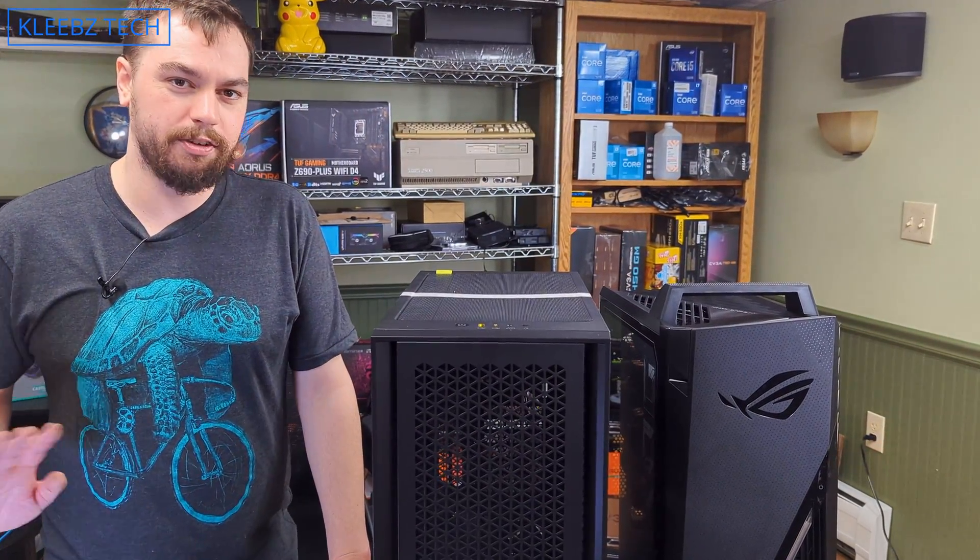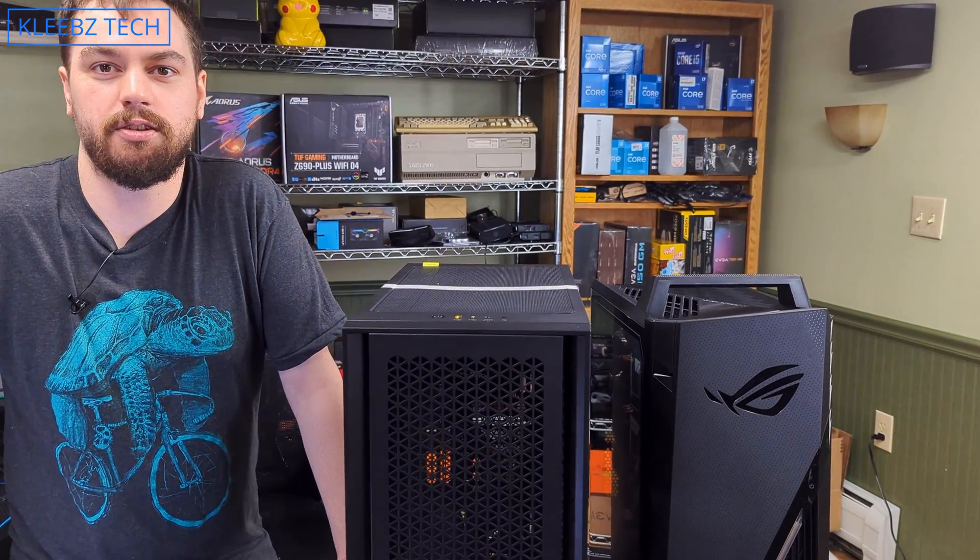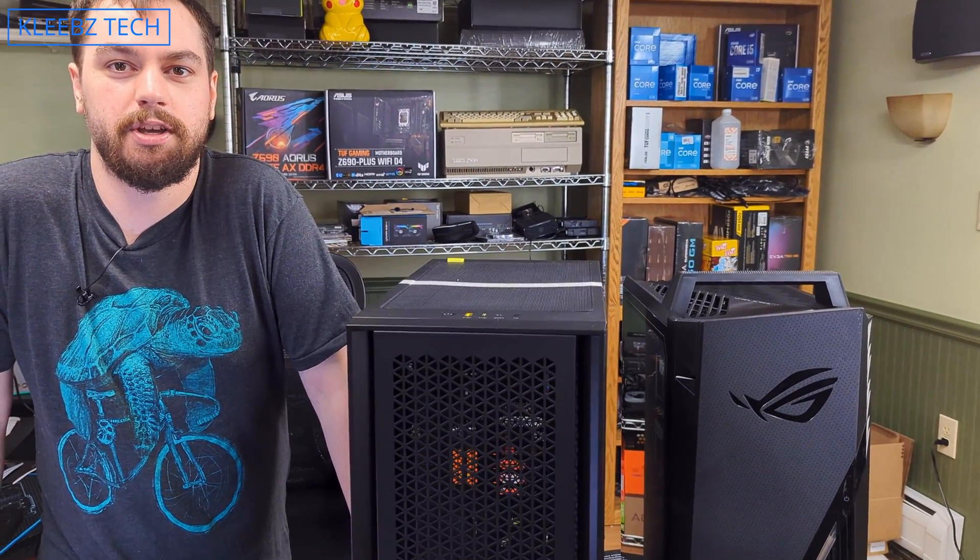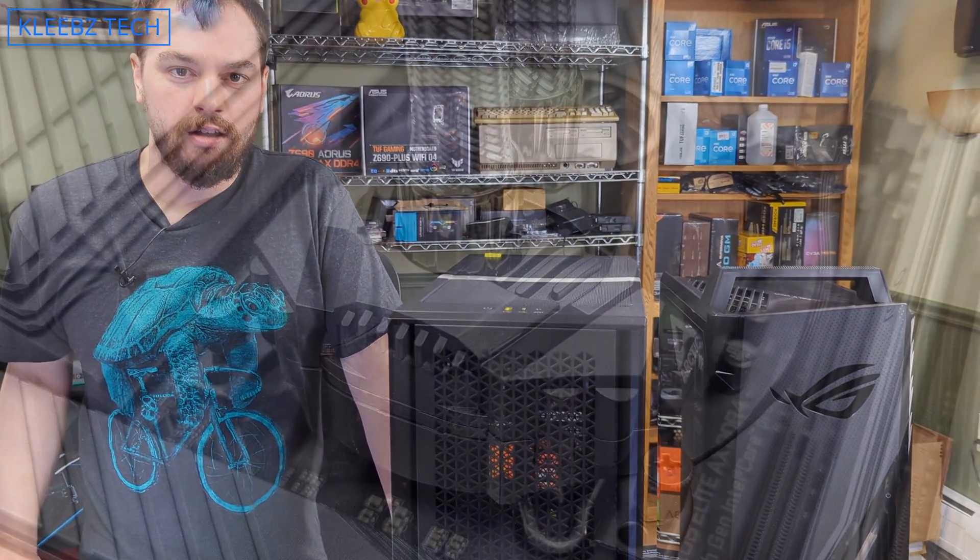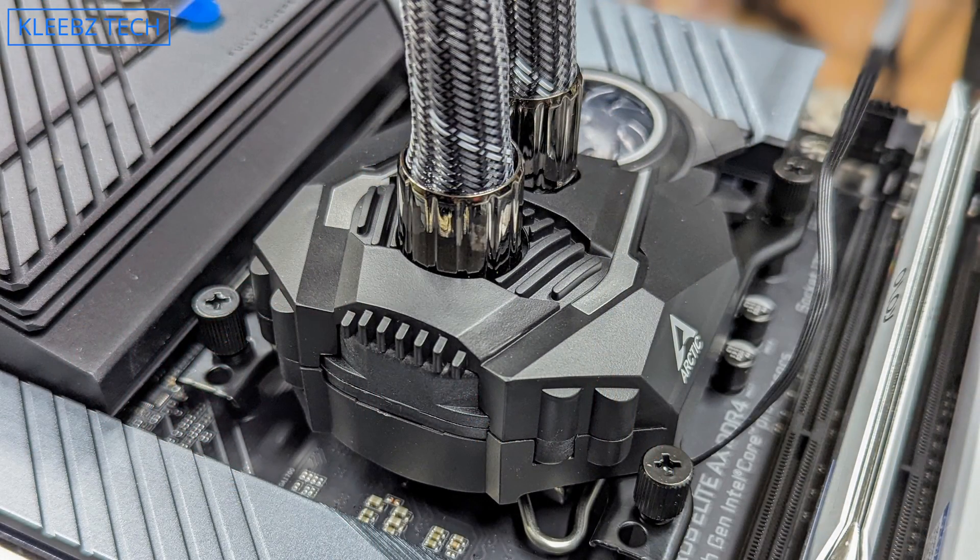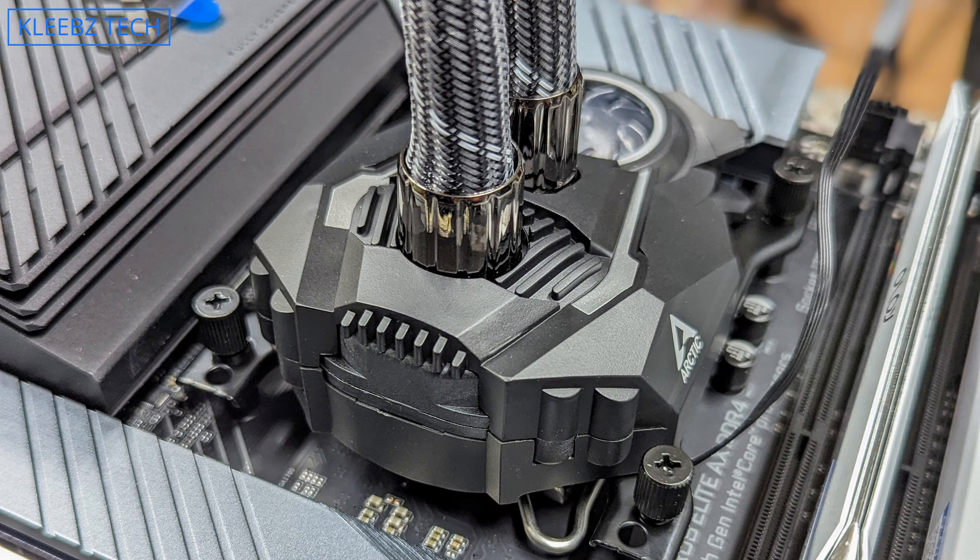But that's more of a Tech Jesus thing, so I'm going to let him explain that. Some all-in-ones like the Arctic Liquid Freezer 2 have both fans and the pump all using the same four-pin connector, in which case you just plug it into your CPU fan header.